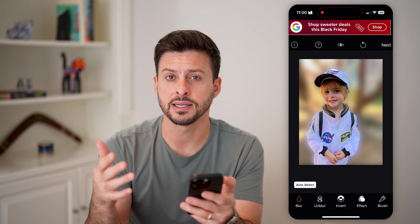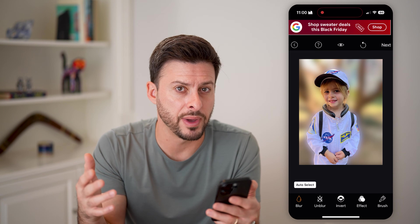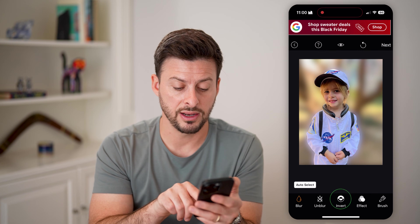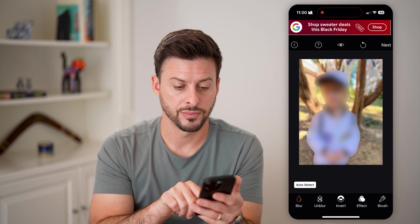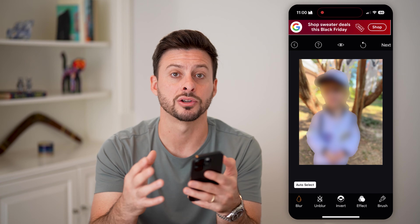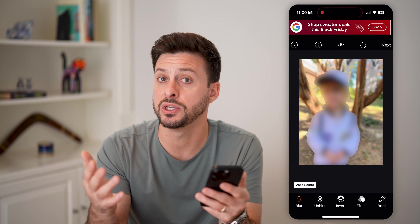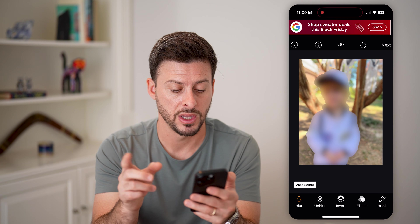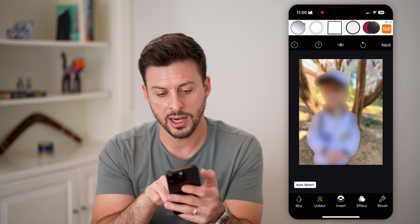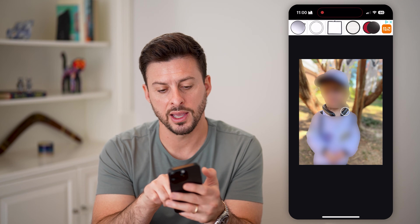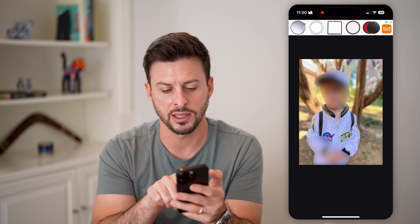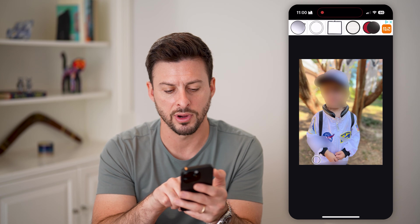Now, tap on 'Auto Select' at the bottom left. This will default to selecting the entire background. However, at the very center I'm going to hit 'Invert.' You can see now it's inverted — so it's blurred the entire subject, but we just want to blur the face. So I'm going to tap on 'Unblur' and just take my finger and swipe it around where I don't need it, around the body.